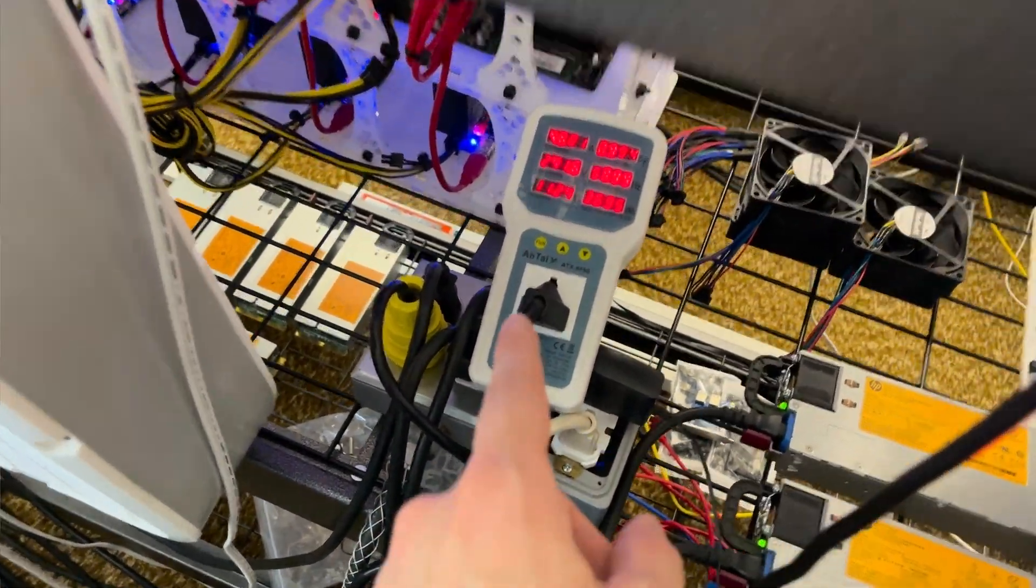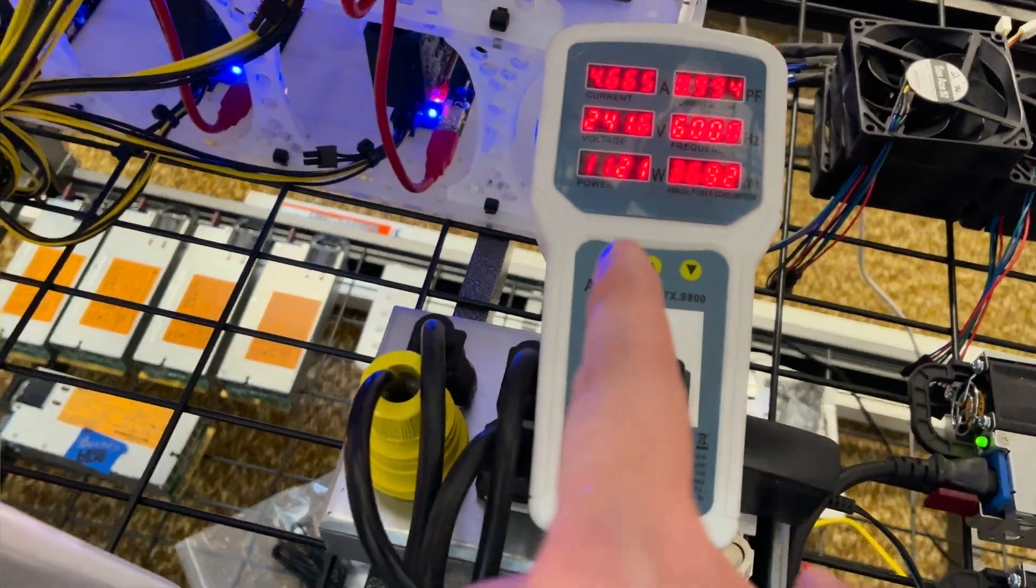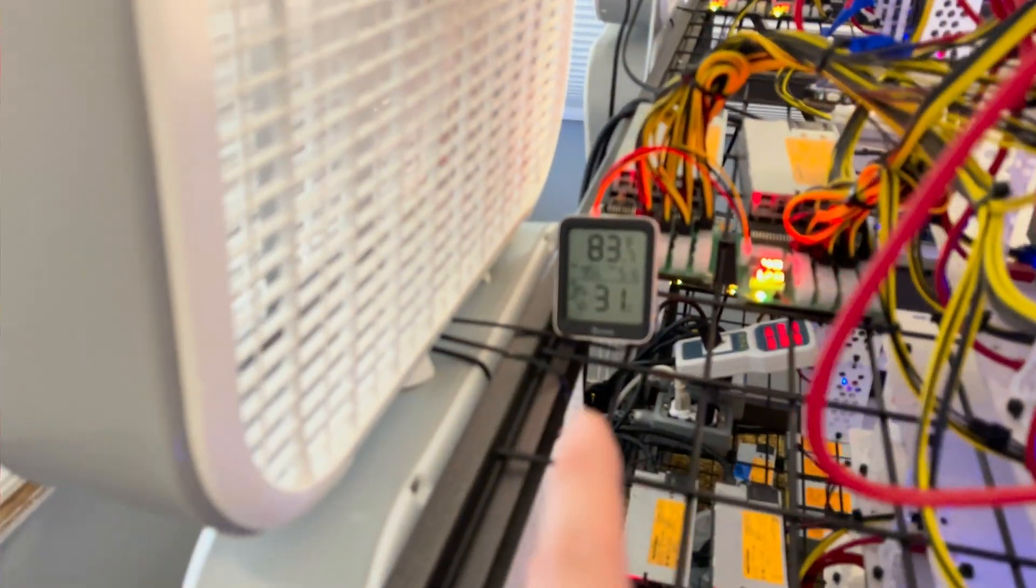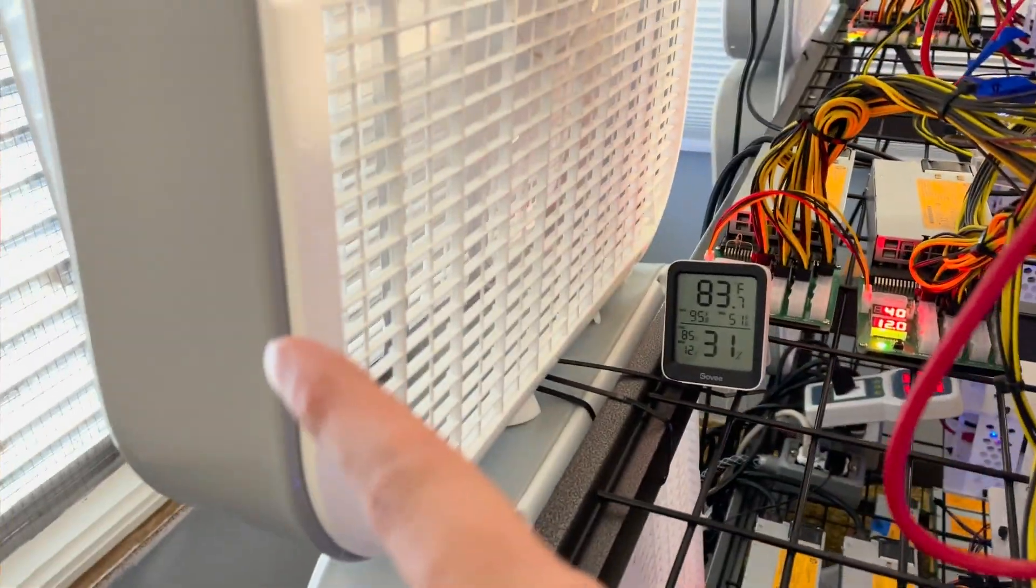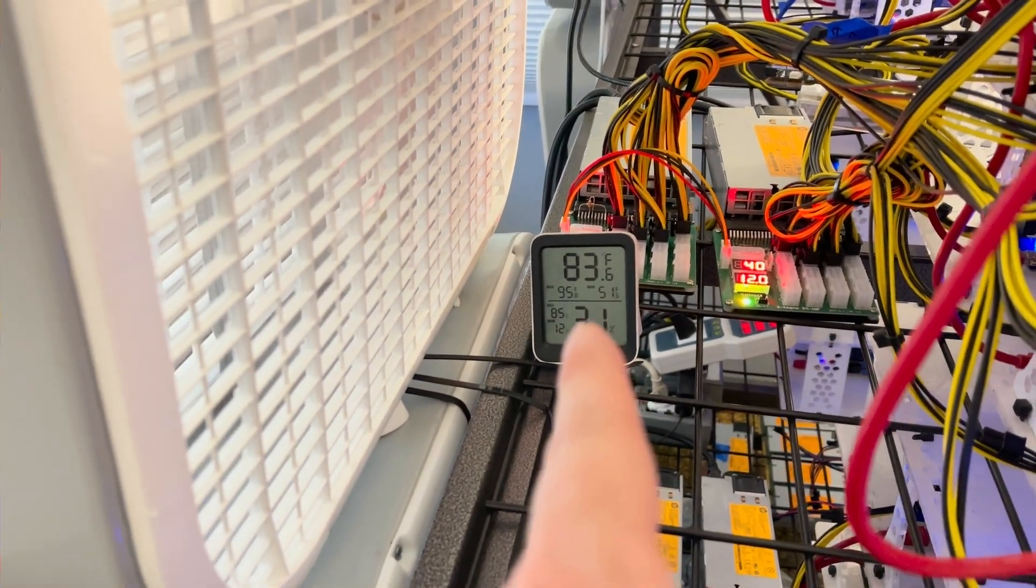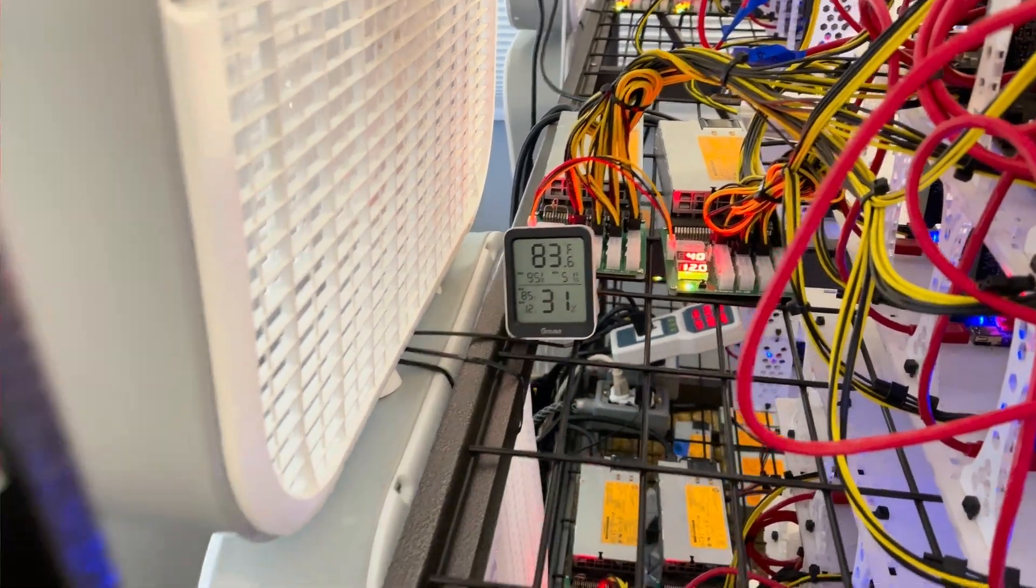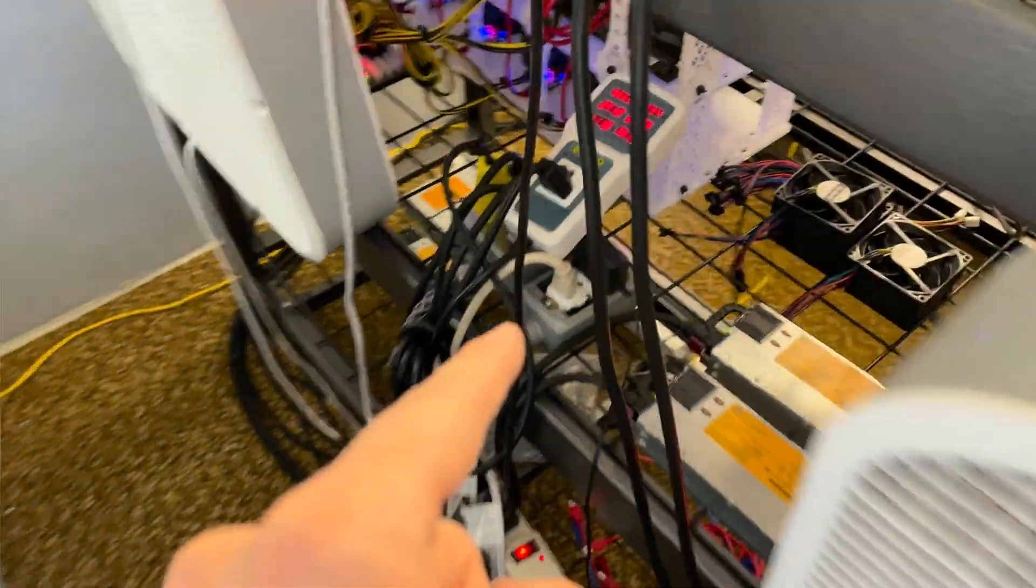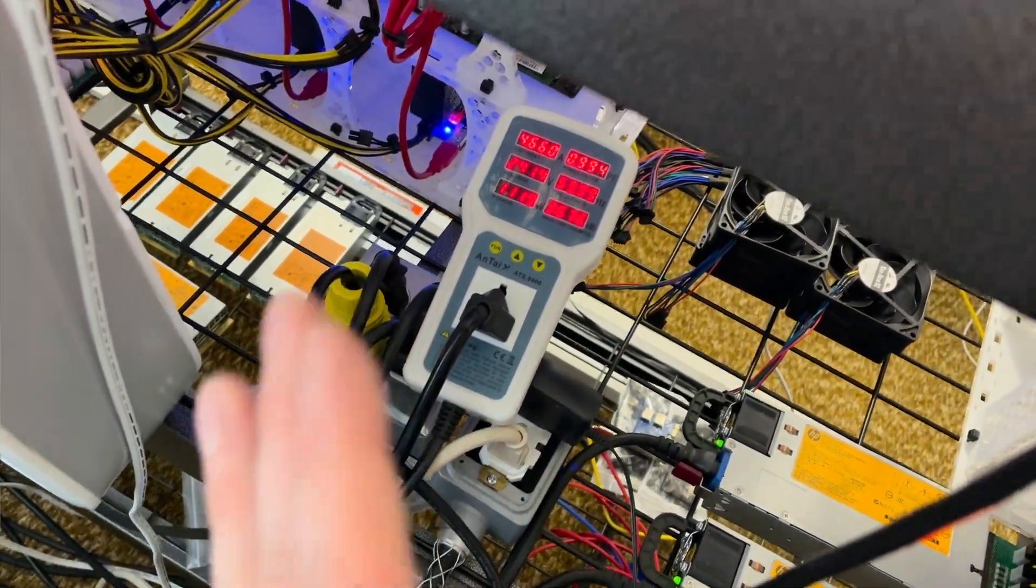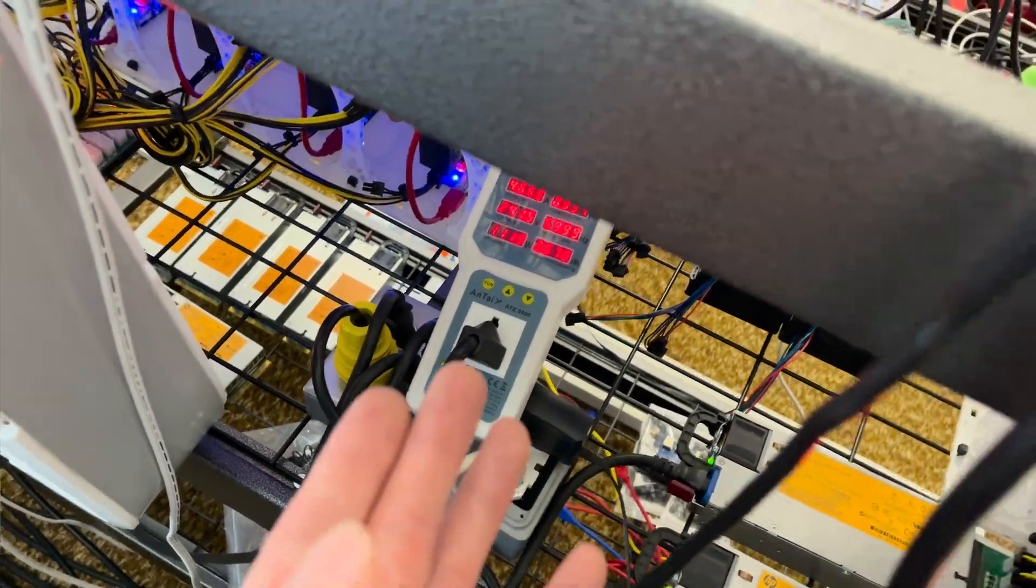And this number here, the total system power draw, that will fluctuate with temperature. So right now it's fairly warm outside, and you can see my intake temperature coming from outside the building is around 84 degrees Fahrenheit. When the temperature drops, this total power draw will actually go down as well, fairly considerably. It could be 50 watts or even 100 watts in extreme cases.